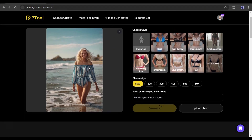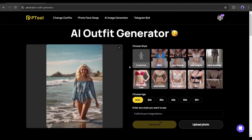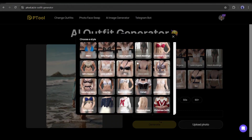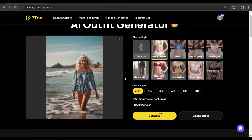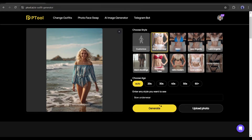Now we have to choose a reference outfit style. You will find a vast number of styles here, including bikini, lingerie, strawberry tube, and retro-modern. If you click 'more styles,' you will find even more options. You just have to choose a style. After selecting the style, come to the age settings — you can change the age here.